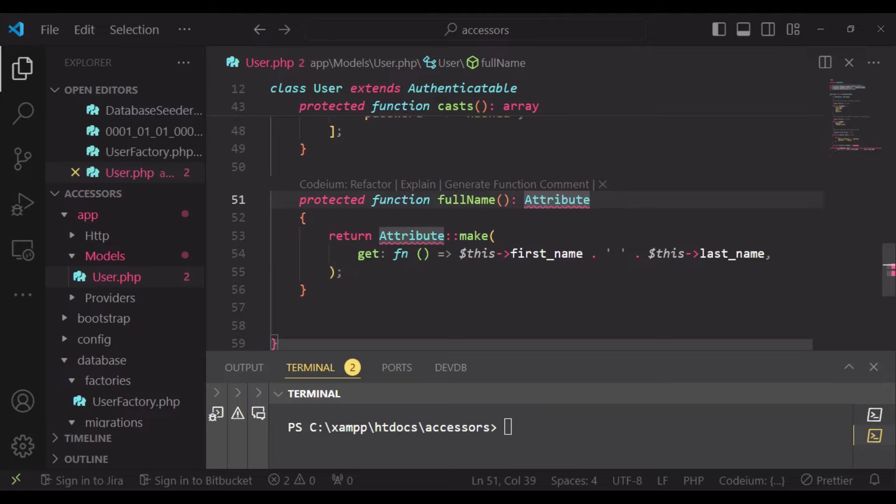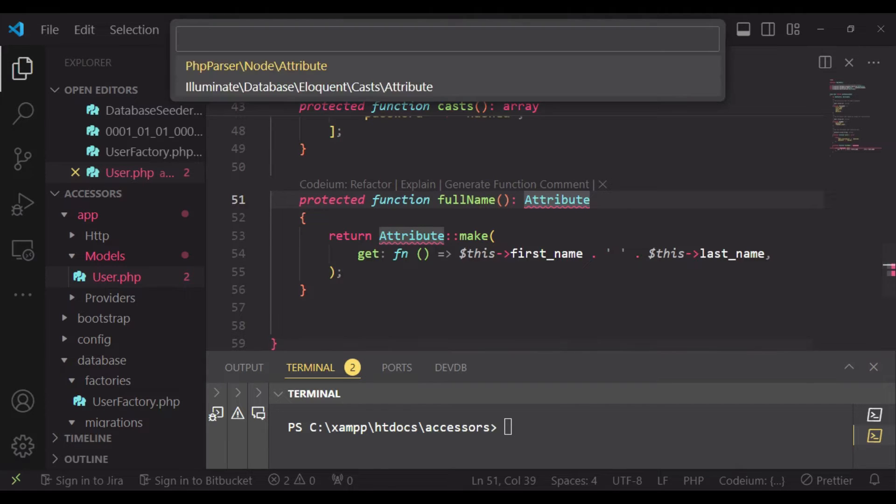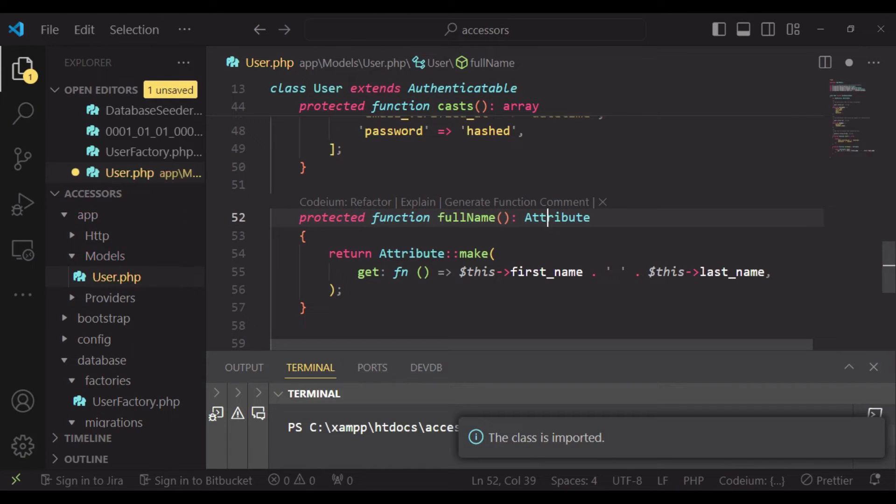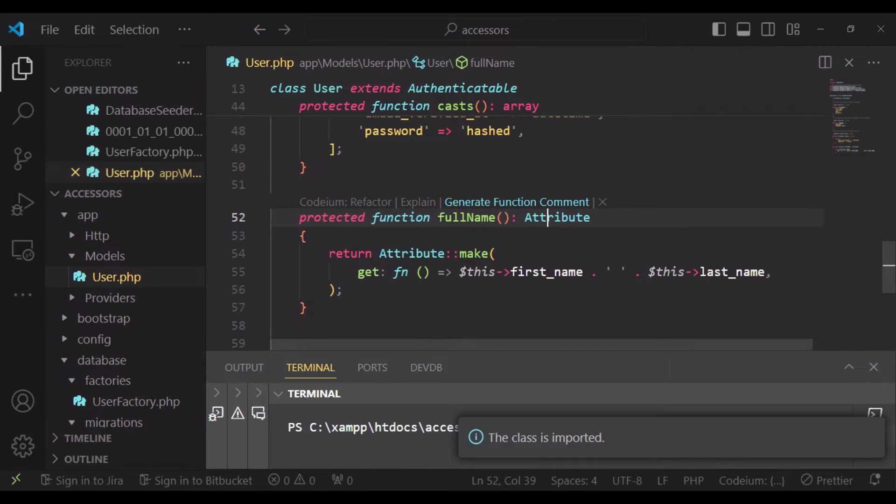But what I need to do is also to import the Attribute - Illuminate\Database\Eloquent\Casts\Attribute. So once we import it, then everything is fine.